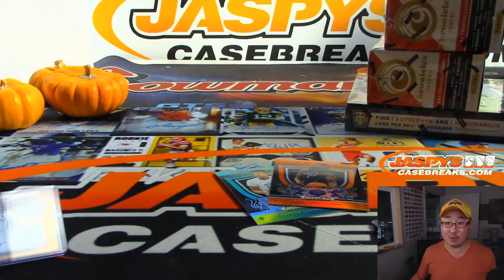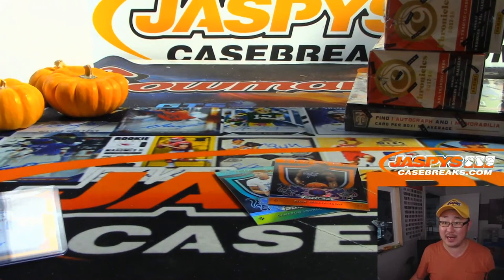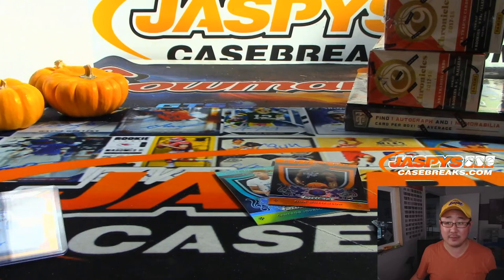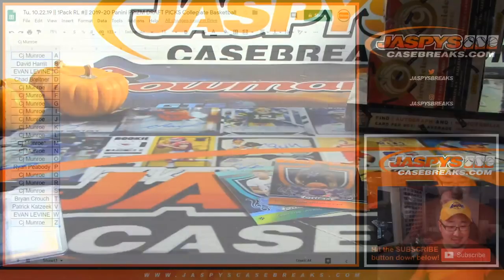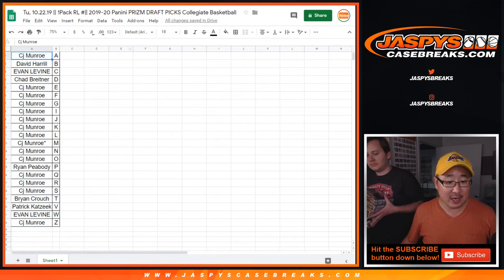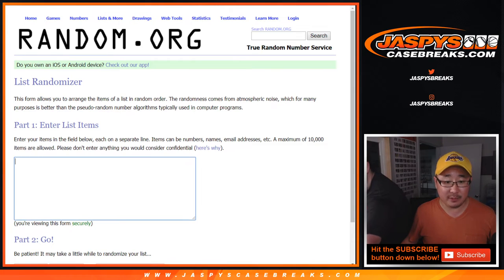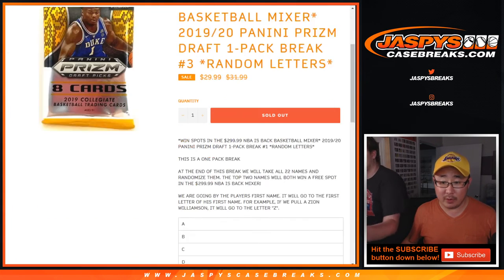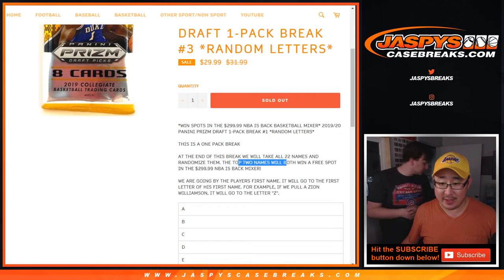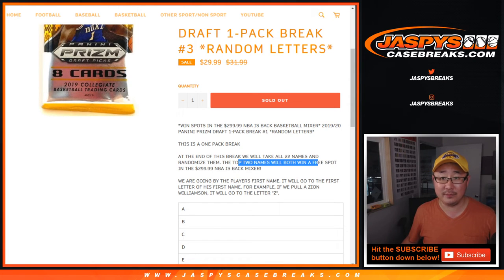Now, let's see who wins spots in the mixer, which is being set up as we speak. Orange Zion just sold for $125, says Evan. There you go. CJ Monroe. All right, let's copy all the names here. Put them into the blank list here. And remember, it's the top two names that'll win spots in this huge mixer right here.